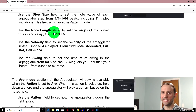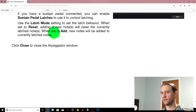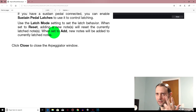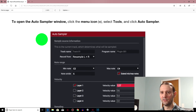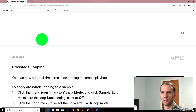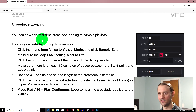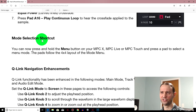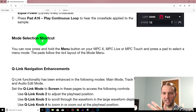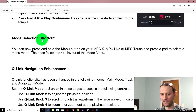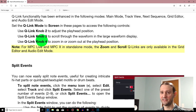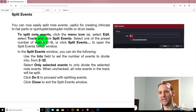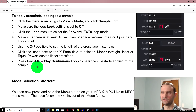There's a new arpeggiator — I did a video a while ago about the NPC keyboard arpeggiator but now it's built in, which is awesome. Auto Sampler — I did a video on that already, check that one out. Crossfade looping — I touched on this in the auto sampler video. We've got Mode Selection Shortcuts: hold Menu and tap a pad to go to whatever that pad is associated with — for example, hold Menu and tap pad 14 to go to Program Editor. Q-Link navigation enhancements and split events are also included.